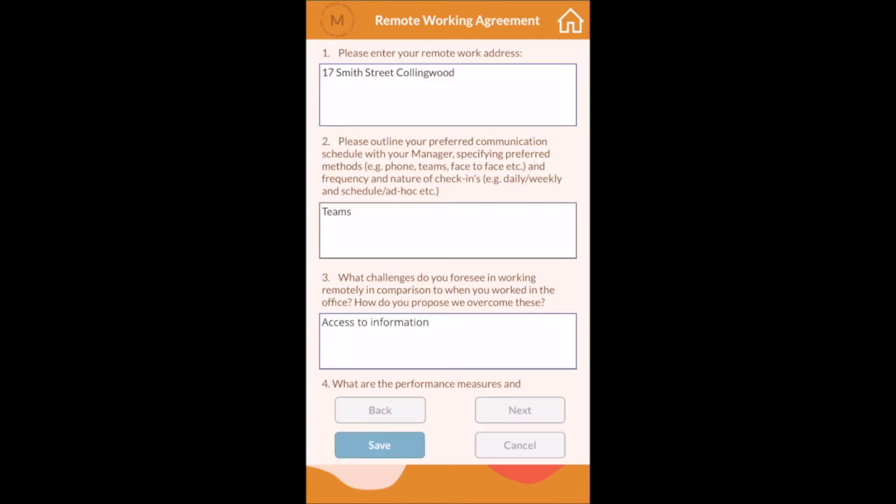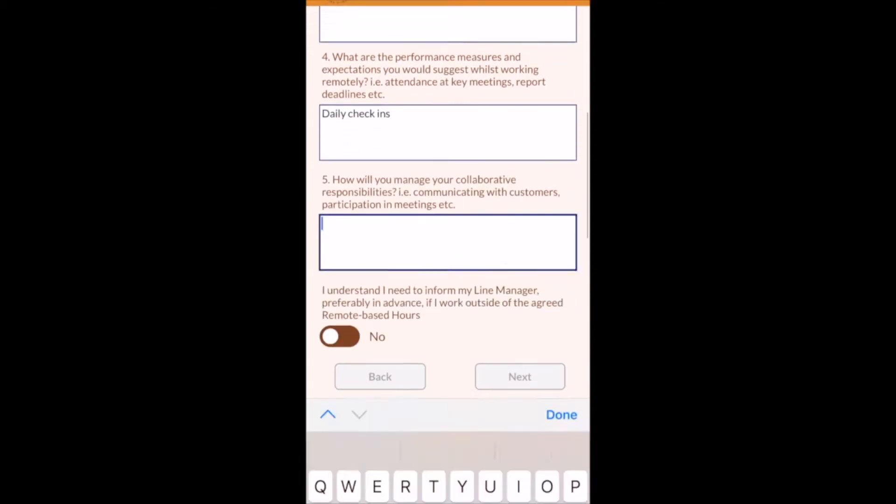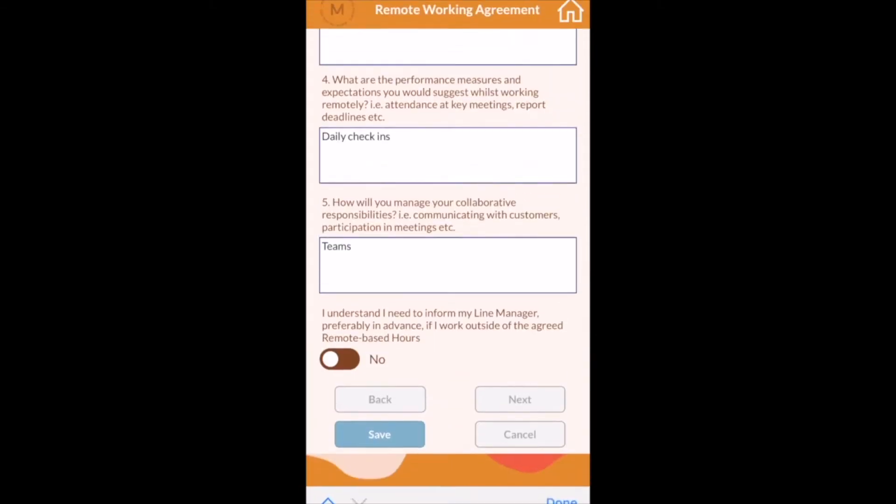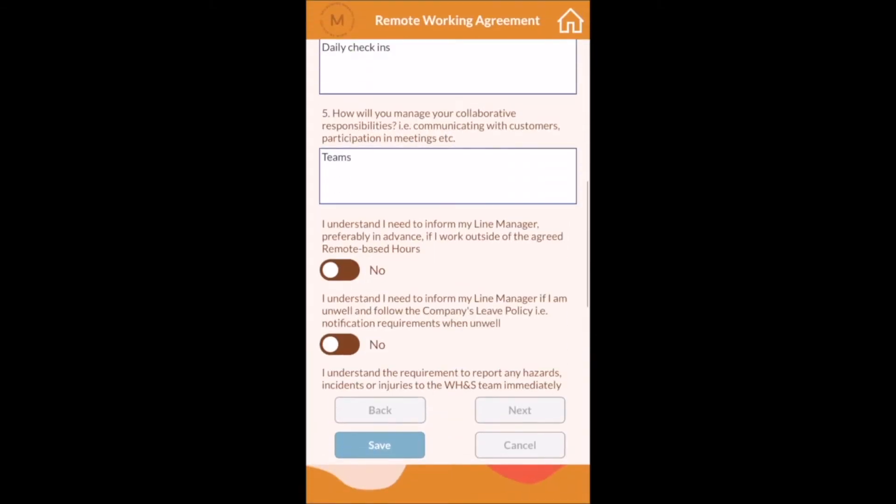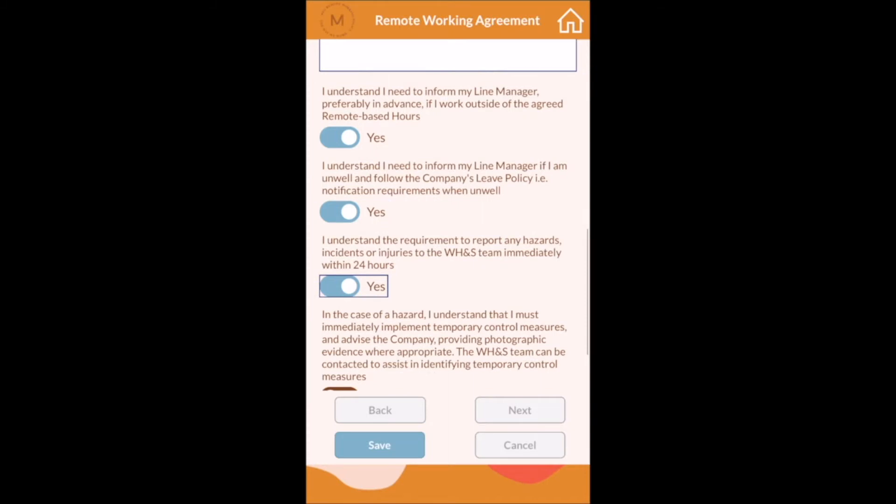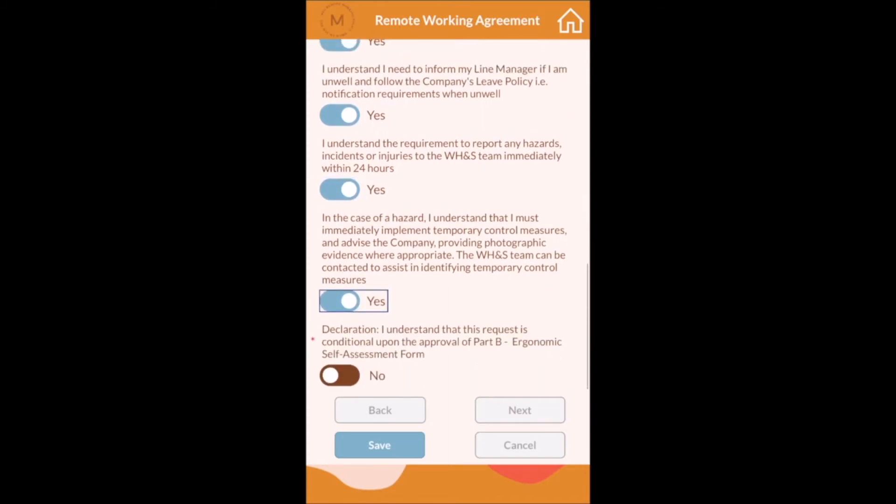The employee accesses the app either on a mobile device or on a PC and completes their request by answering questions. You can see that the questions are a combination of those requiring both text and yes and no answers.